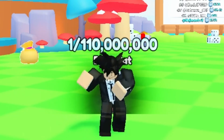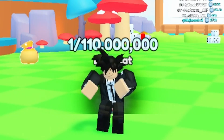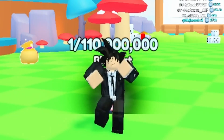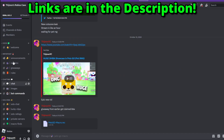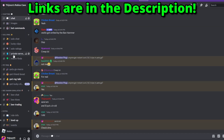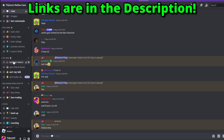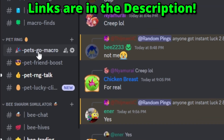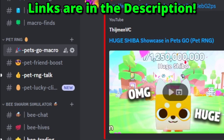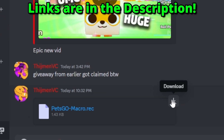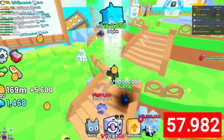Once you have done this, make sure it's completely installed and then you can start the macro. You're going to go to my Discord and quickly download the macro from the Pets Go macro channel.